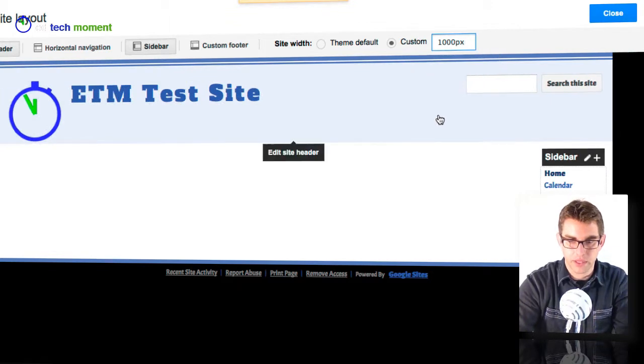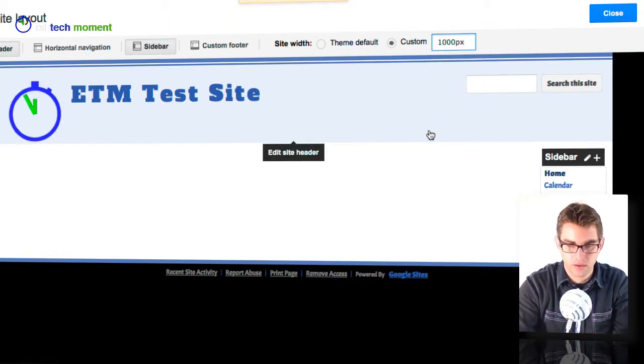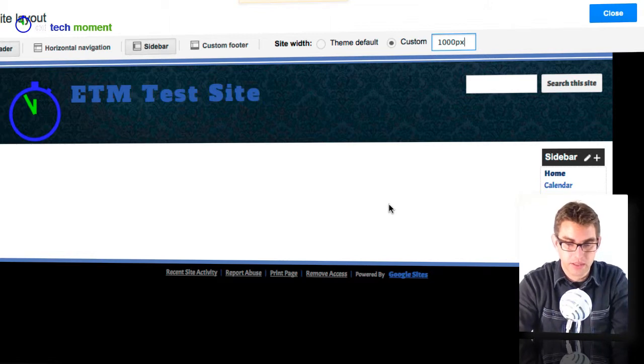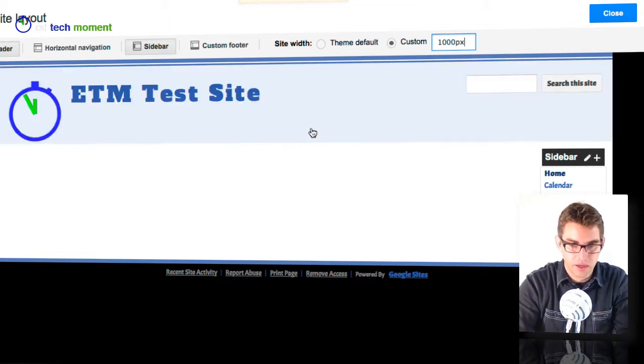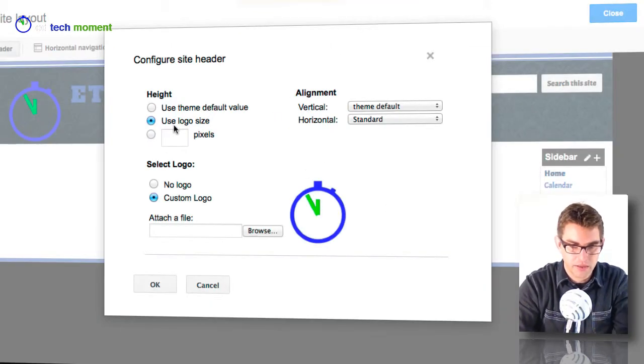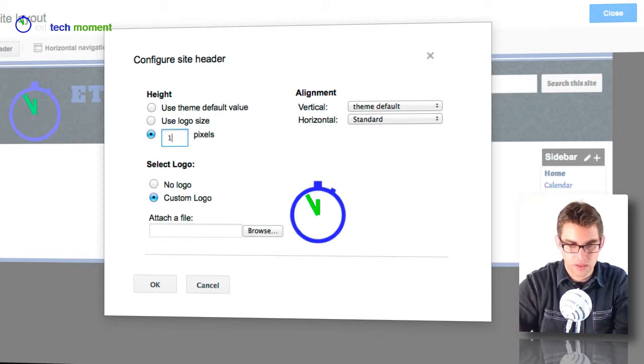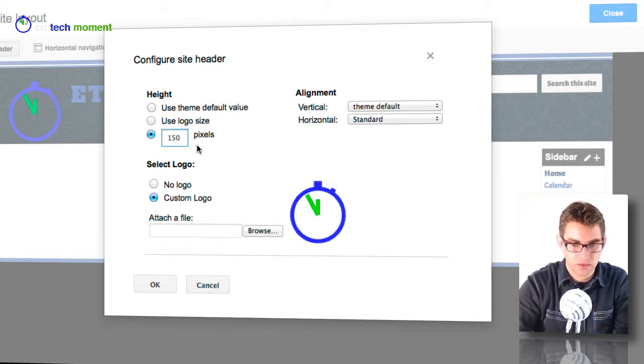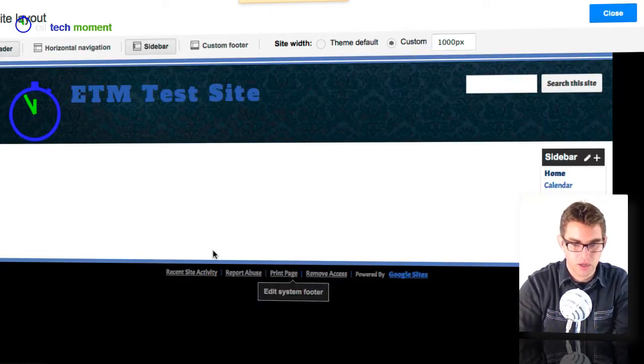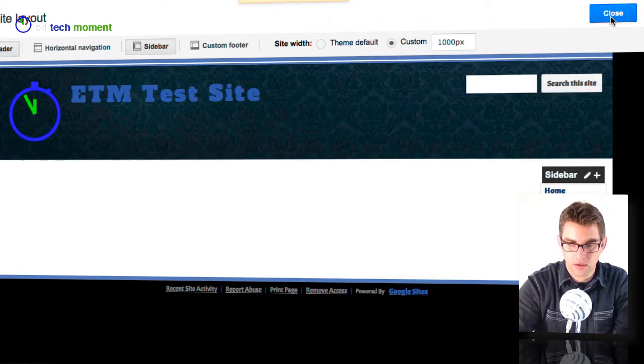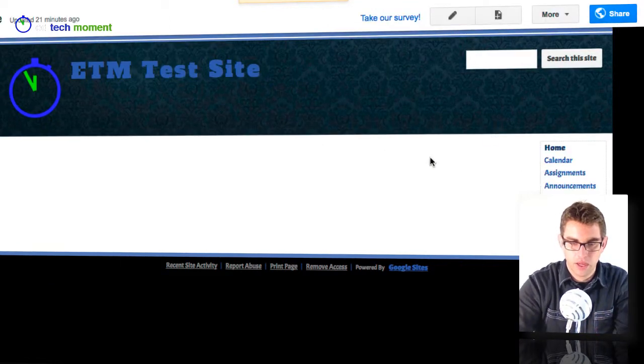There we go. So now it's adjusted there and now it fits really nicely. I think I might even want to increase the height so I know that it's 150 pixels tall and click OK and I get a nice thicker header there.